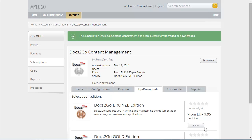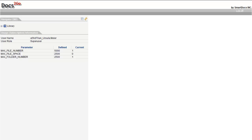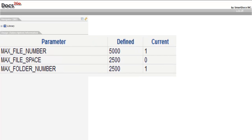In order to check if the upgrade was performed correctly, you will now use the upgraded subscription again. Select the subscription under My Subscriptions. Click Use Service. The service starts. You can see that the parameter definitions have changed to that of the silver edition. The limits for disk space and number of folders and documents have increased significantly.